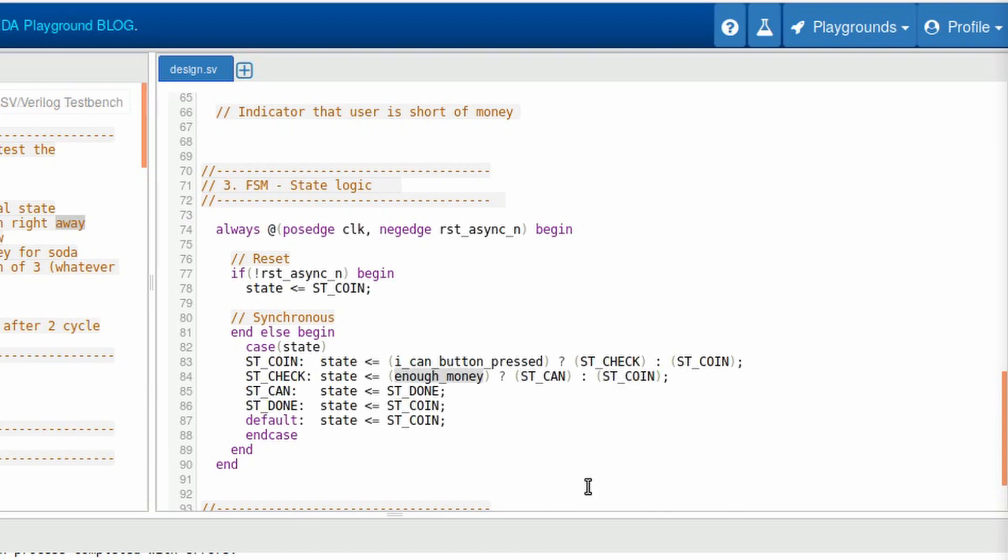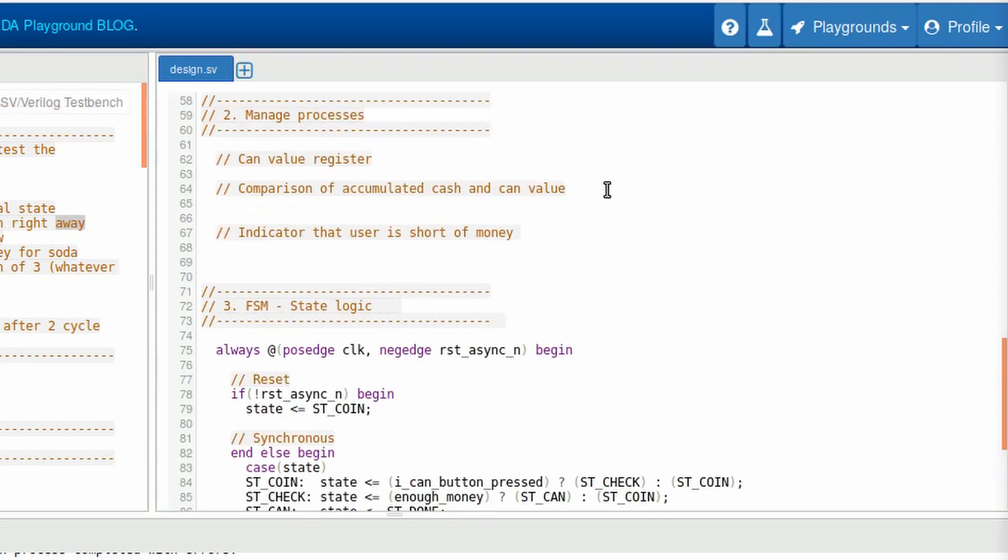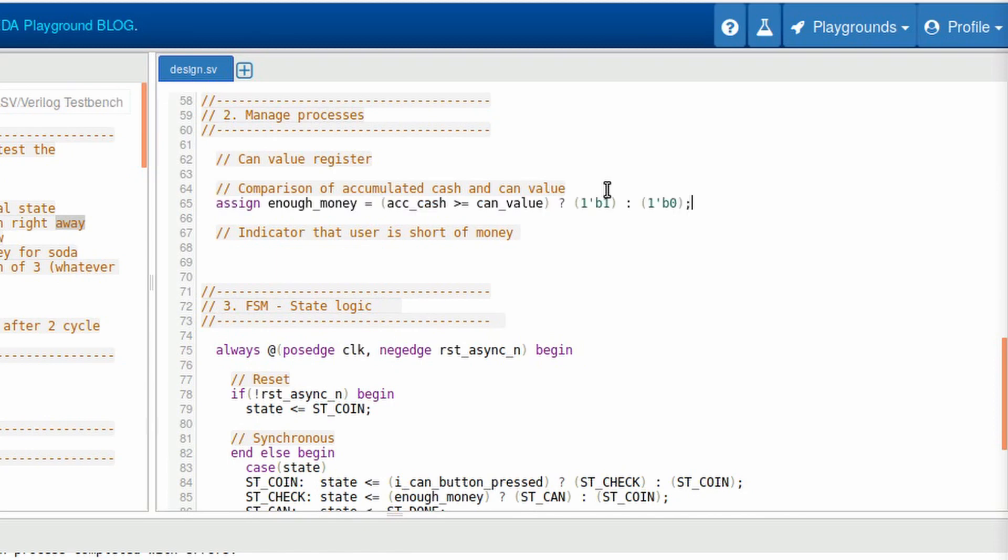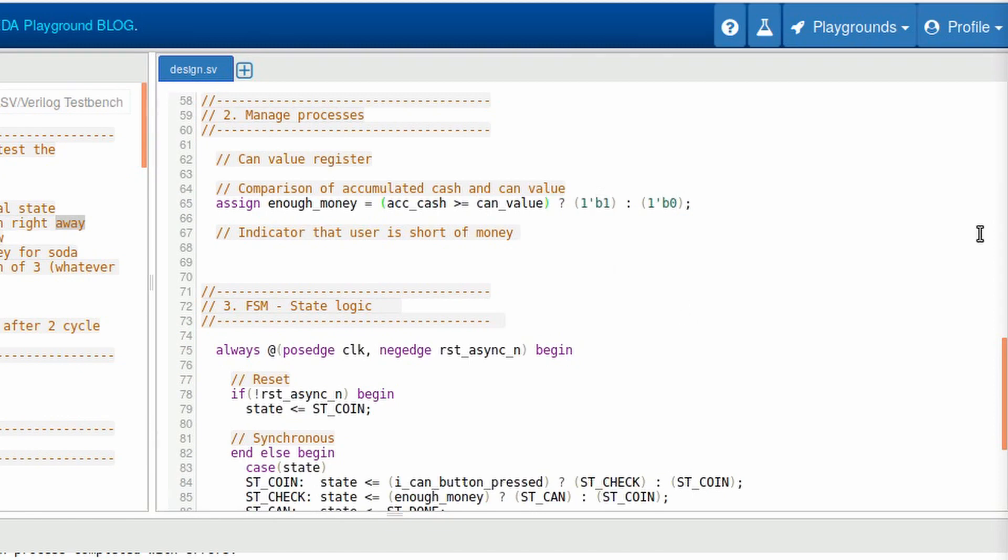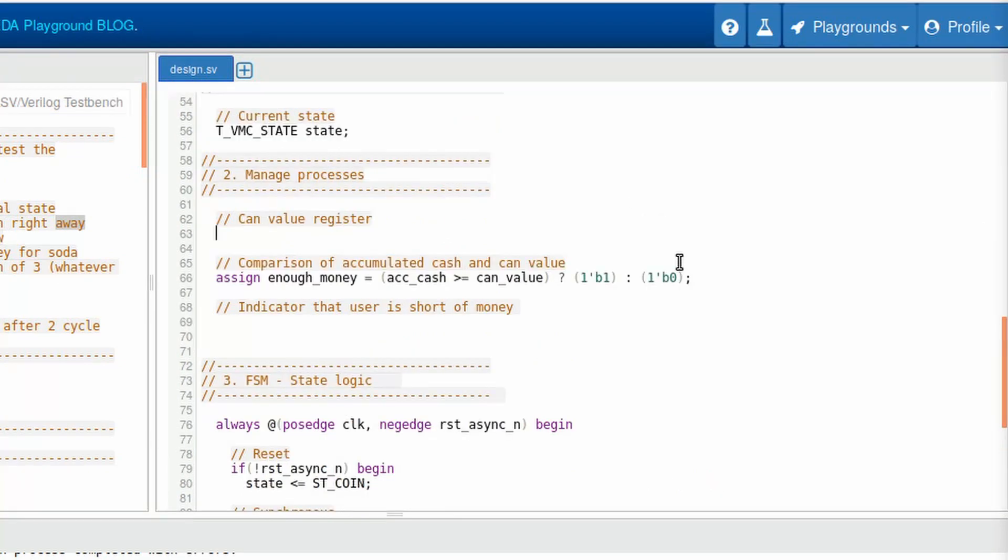We can make it if we compare the accumulated cash of the machine and the can value. Something like this. So if the accumulated cash is greater or equal the can value selected, we have enough money, or else we don't have. However, we still don't have the signals ready to use. So let's do it now. Well, the can value will be defined when the button is pressed.